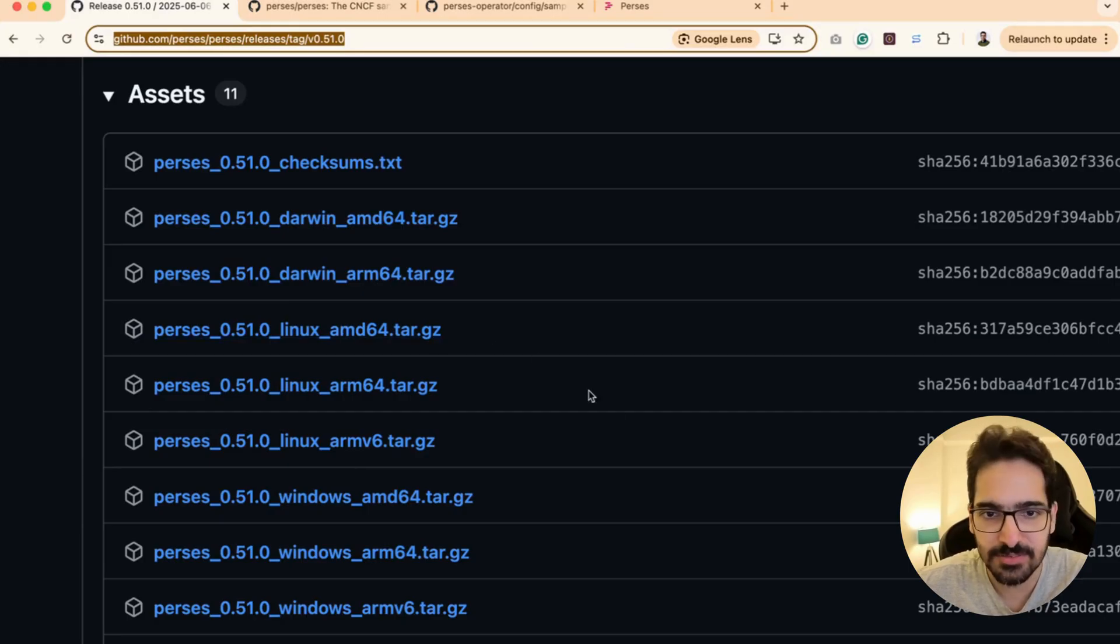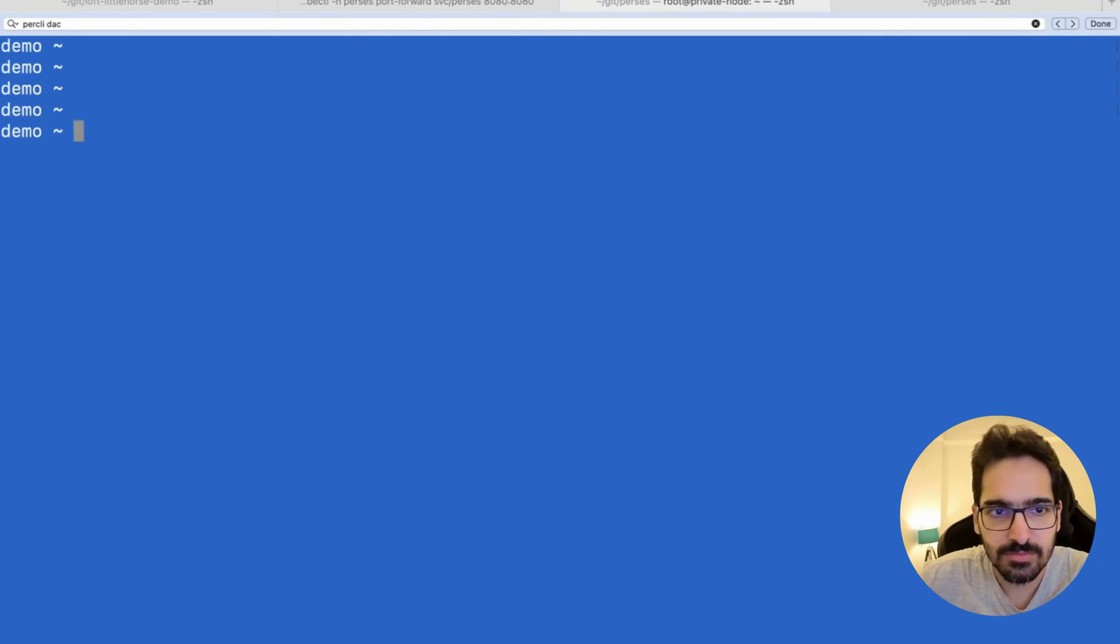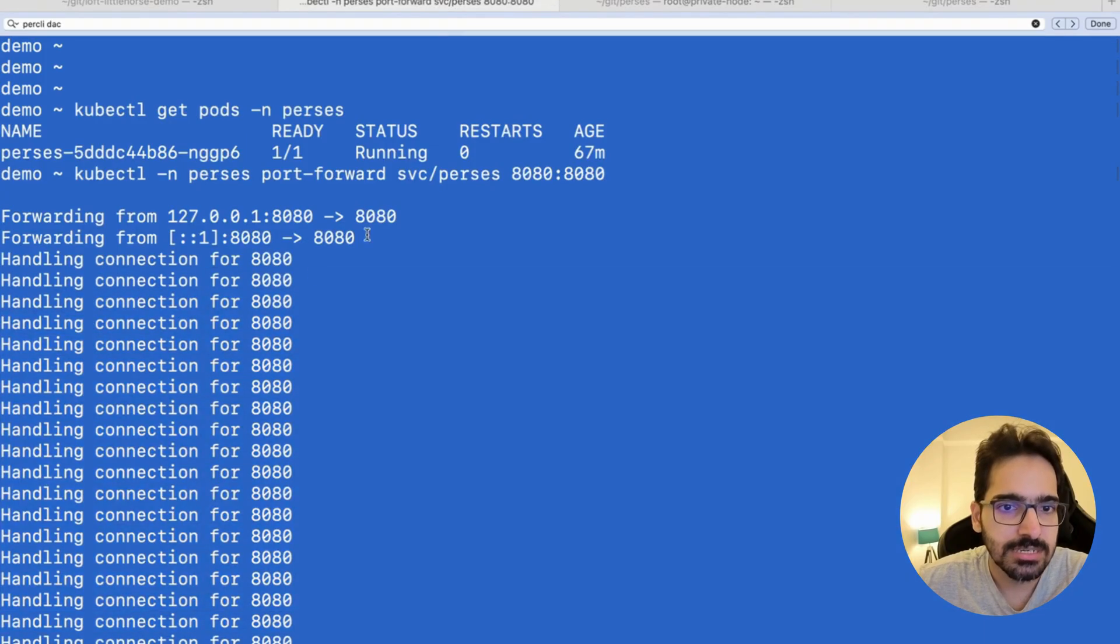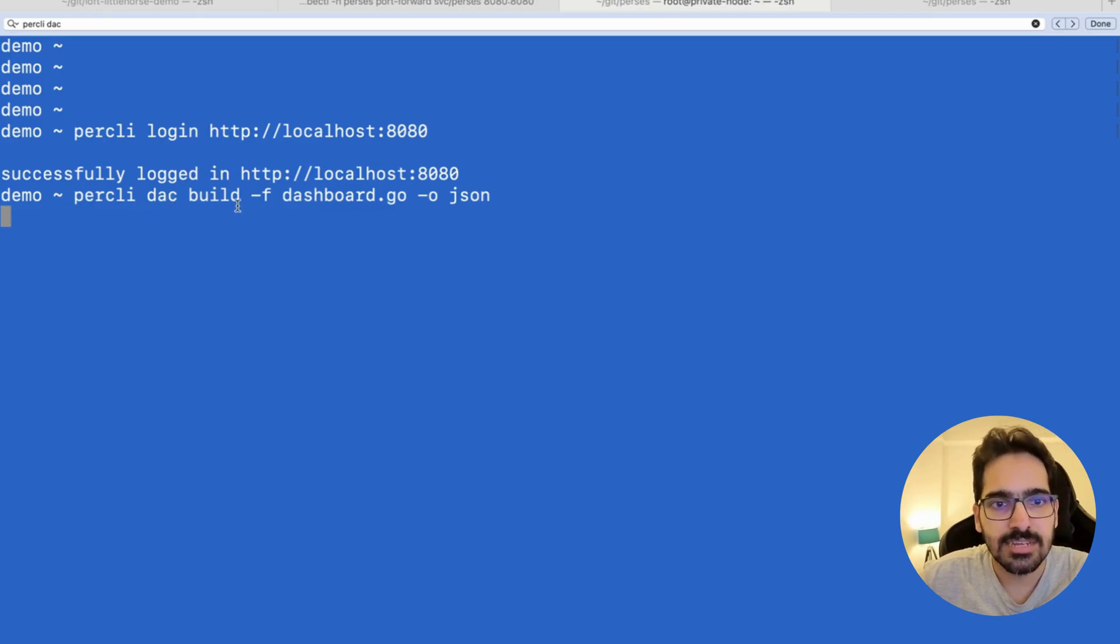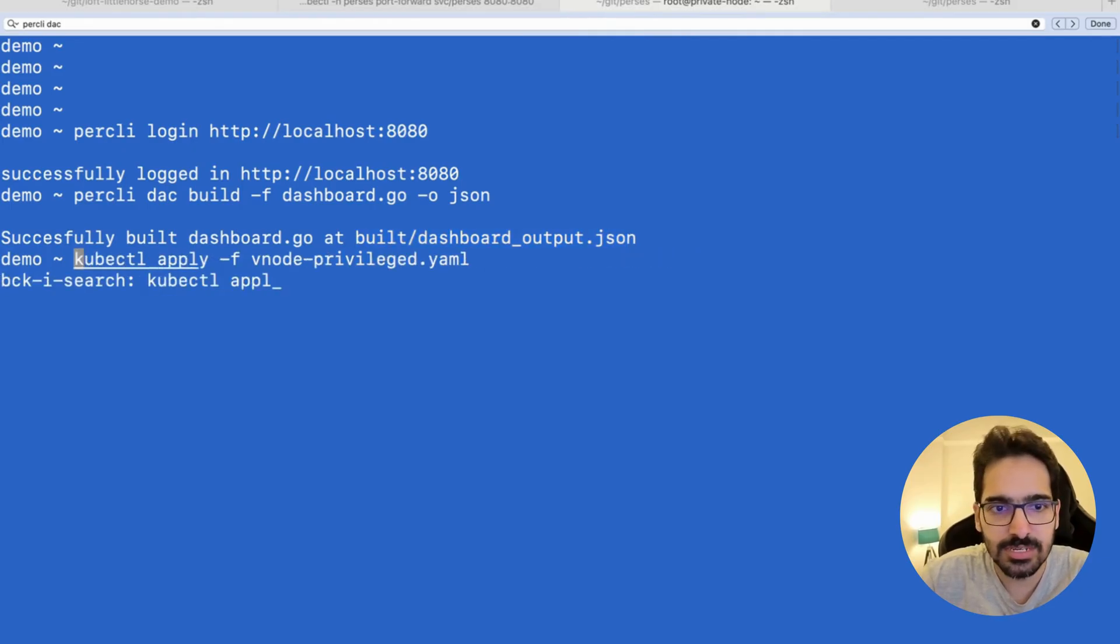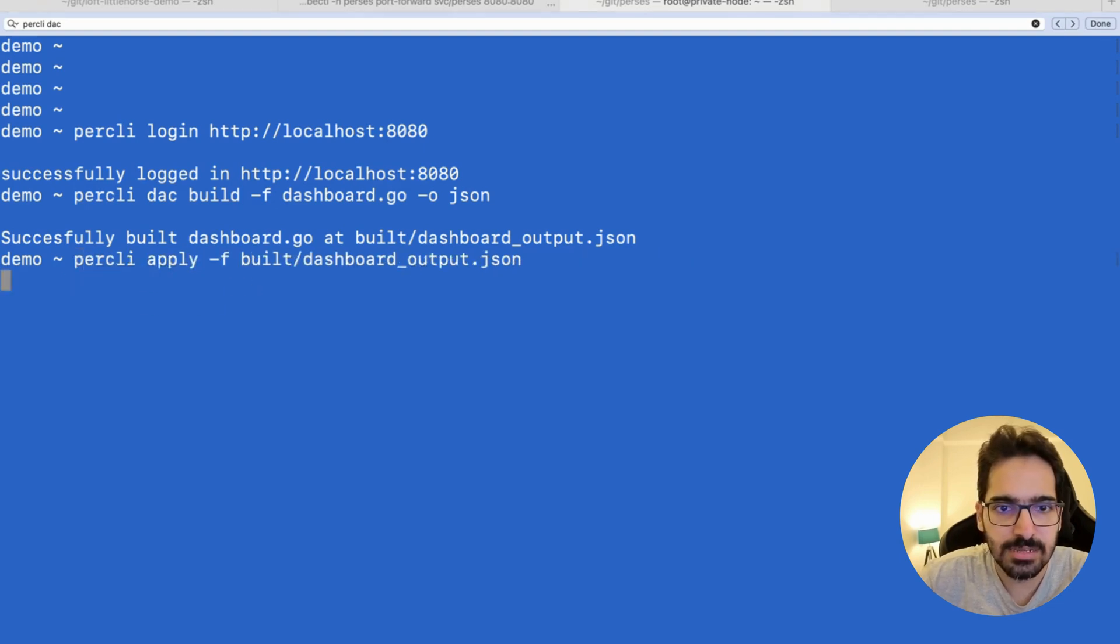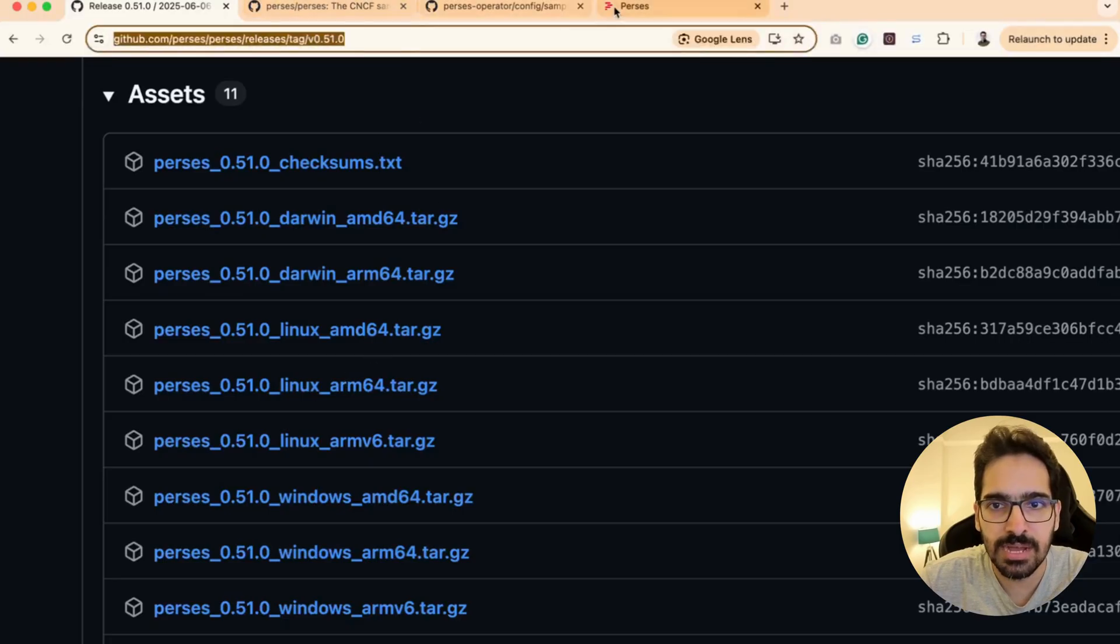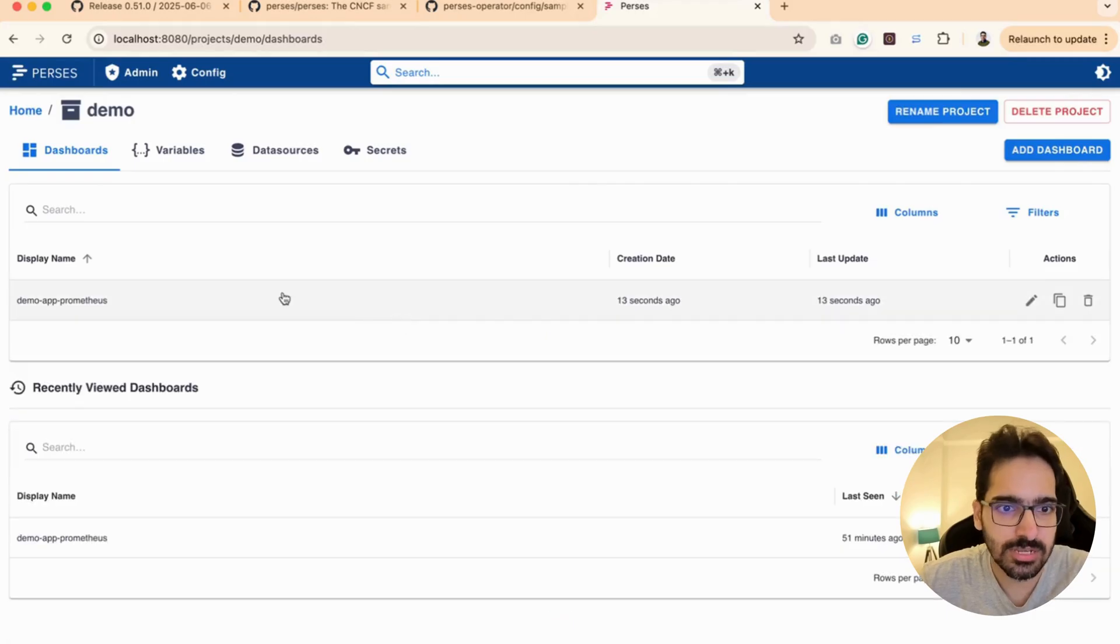I already have downloaded the Perses CLI—you can see that. Now what we do is login: 'percli login localhost:8080'—successfully logged in because we're already forwarding through localhost:8080. Now we already have dashboard.go, so we do 'percli dac build -f dashboard.go' and give a JSON from that. It successfully got the JSON. Now we apply this: 'percli apply -f built'. The object has been applied in project demo.